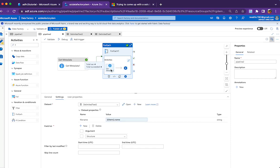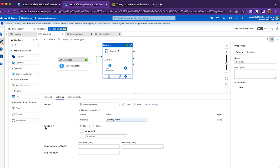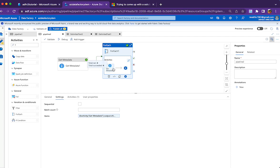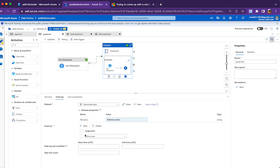If you see here, I'm pointing to Delimited Text 2 and passing item.name as the file name. If you see the field list, it talks about the structure. In the first Get Metadata activity, it's child items because it's not pointing to a specific file but a folder. Here we're passing the file name, so we can see the structure of that file.